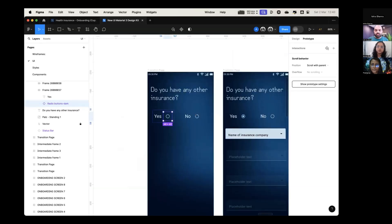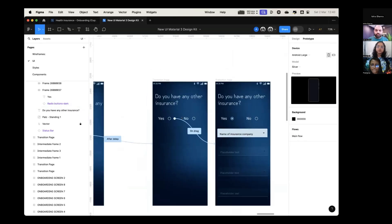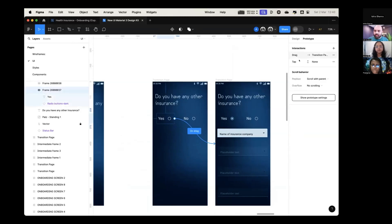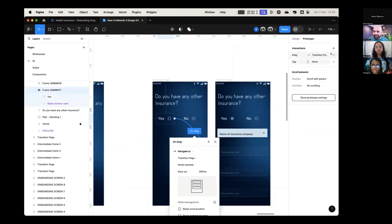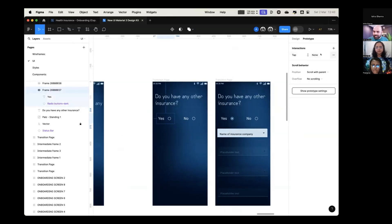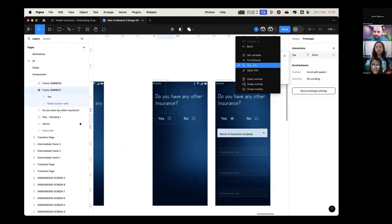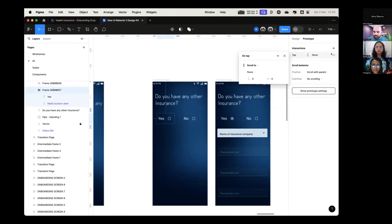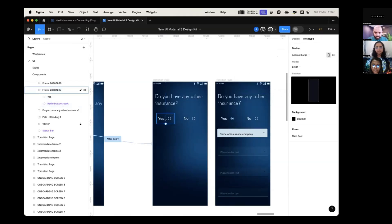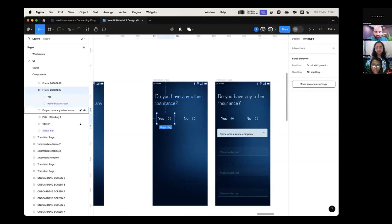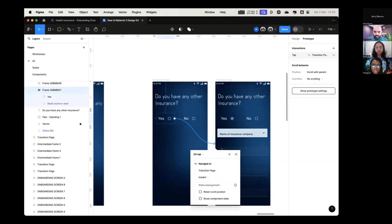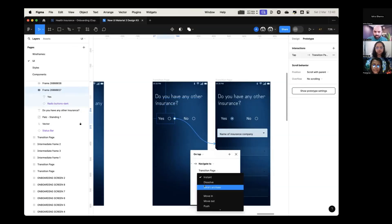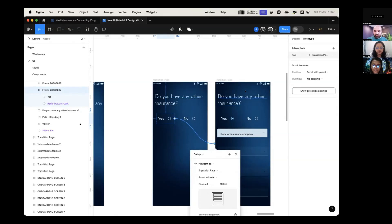So what you have to do is, for this particular instance, you will have to remove the variant interaction. Remove this. And for the screen on tap, it should go to—let's just quickly remove this. You have this frame. Tap. On tap, navigate to this. Smart animator.